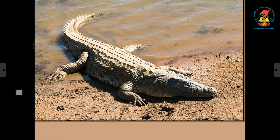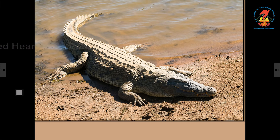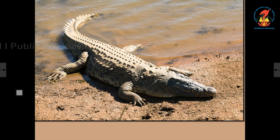This is a crocodile, a meat eating animal. It stays near water and is a good swimmer. They catch and eat animals that come to drink water at the river in the jungle.